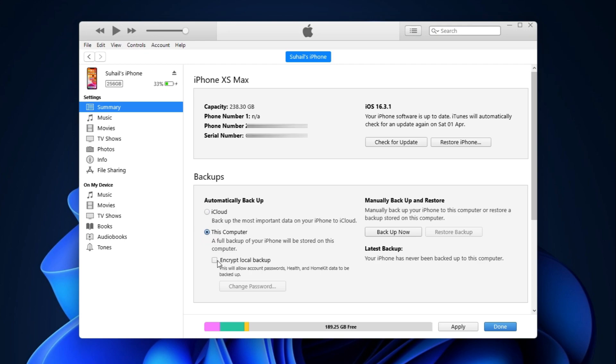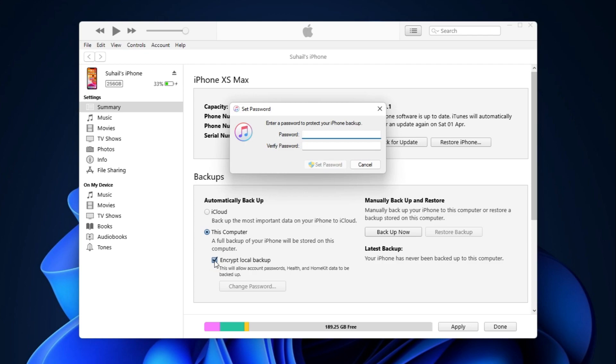There's also this encrypt backup feature which will encrypt the backup data and will let you set a password to protect it from unauthorized access. But remember this password as there's no way to get it if you forget it.